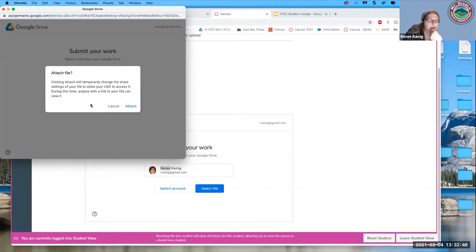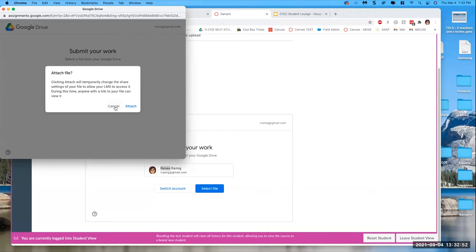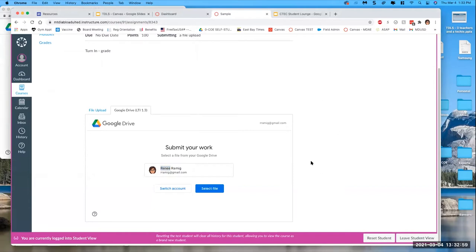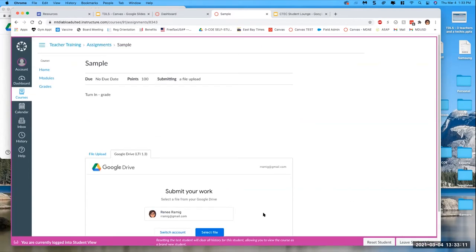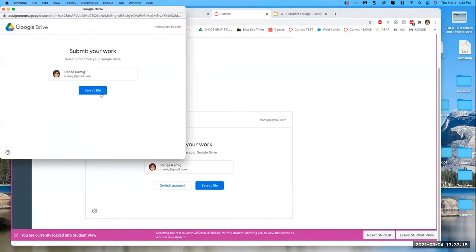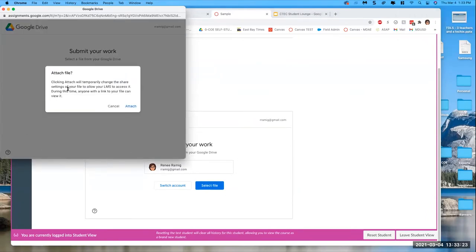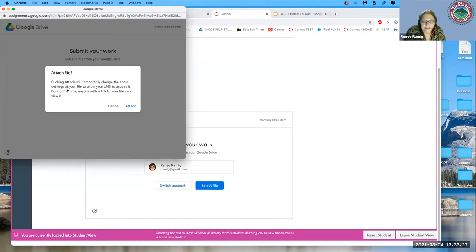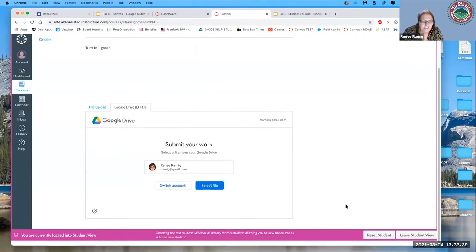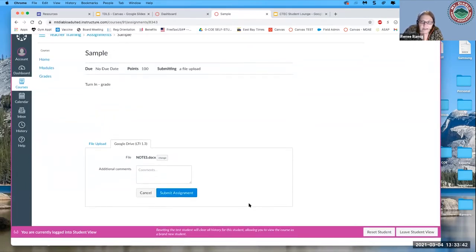A couple of questions from Maren: First, if you accidentally made something an assignment that should be a page, can you convert it? And second, is the Google Drive integration only available in the paid version? In student view, when uploading from Google Drive, Canvas tells the student: 'Clicking attach will temporarily change the share settings of your file to allow the LMS to use it.' So the student knows the sharing is being changed, and the teacher will be able to see the file regardless of the original sharing settings.